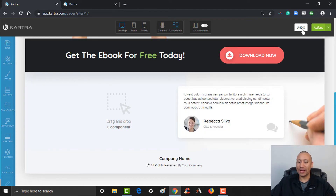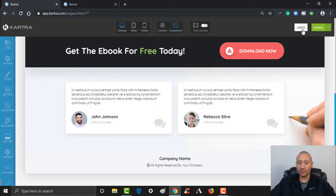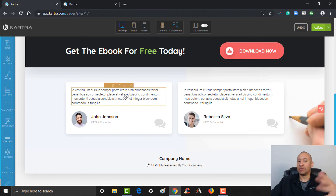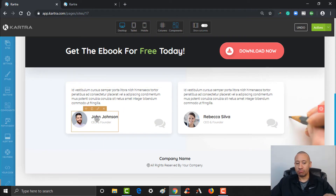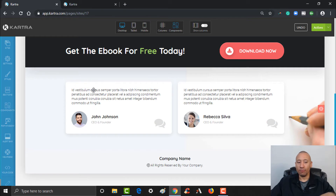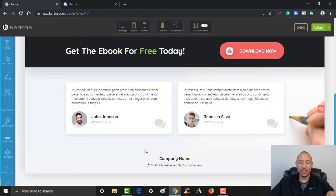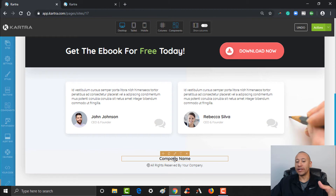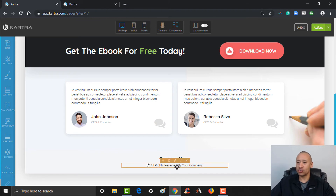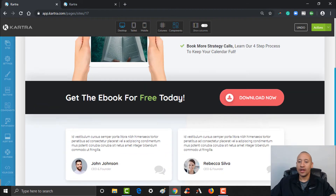If you had testimonials — people that have downloaded your book in the past or those that have worked with you — you could put their info in there, and then change this text accordingly down here. You want to put your company name or your website, 'all rights reserved,' have all that straightened out.